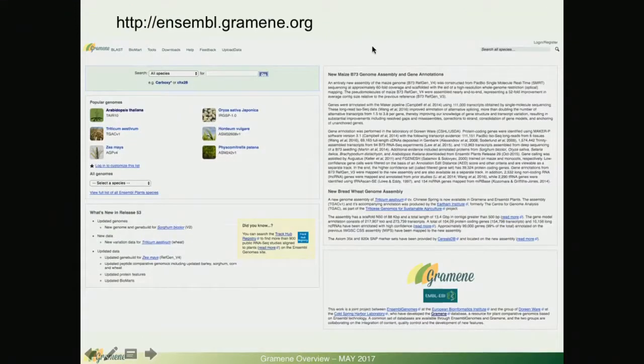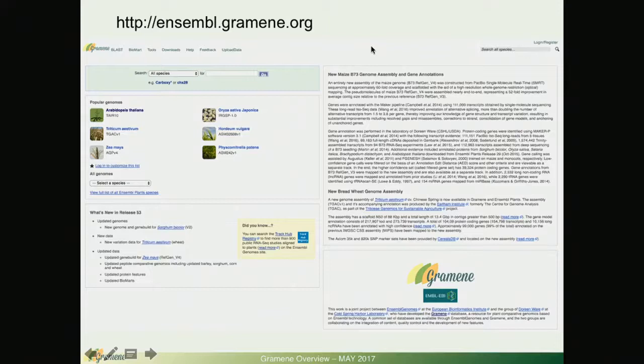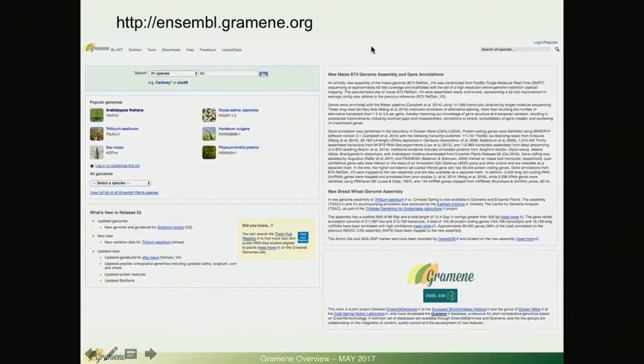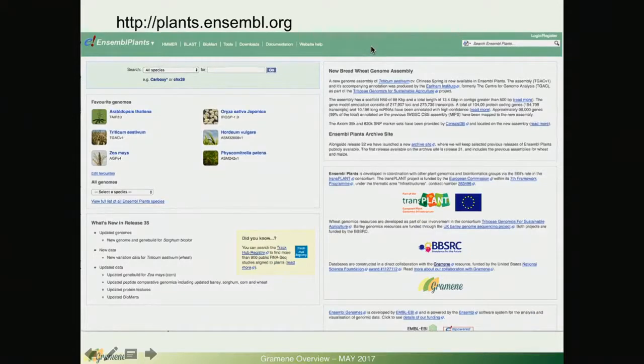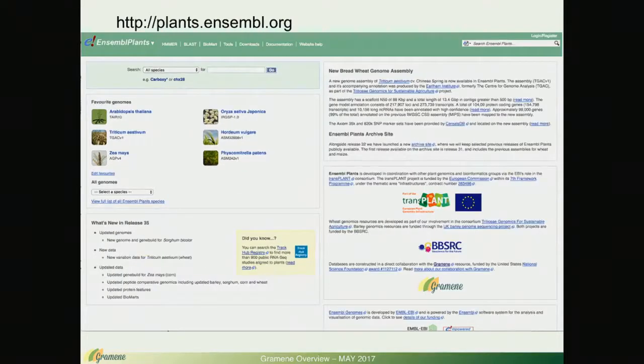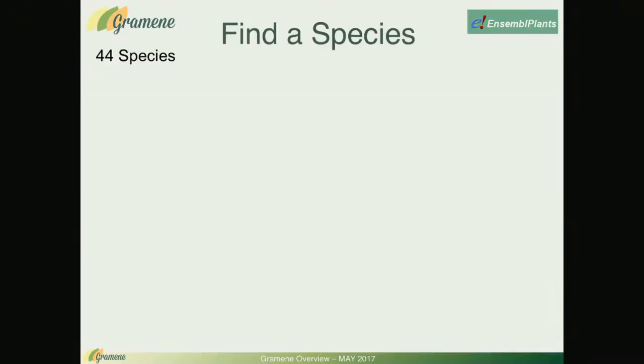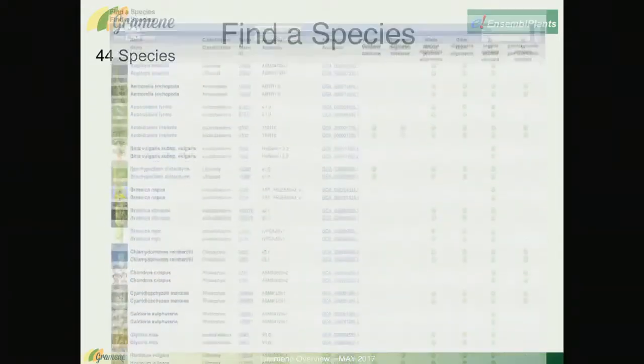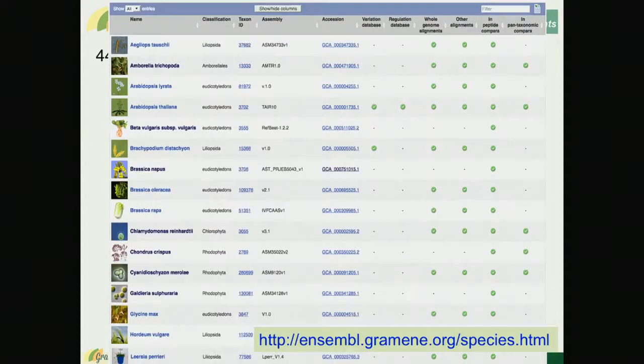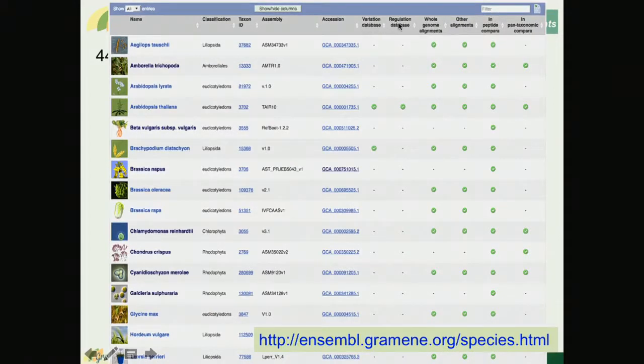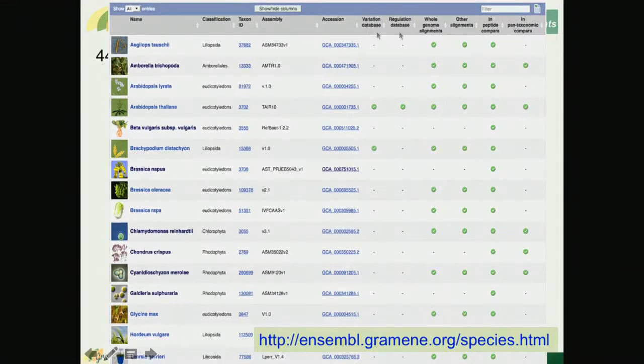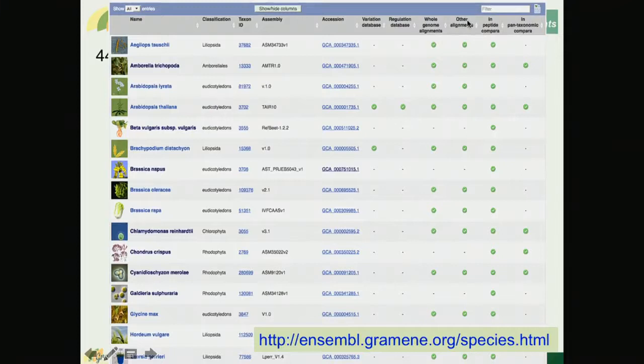Just to remind you, the Ensemble browser is a collaboration between Ensemble Plants and Grameen. We share very similar interfaces. Our 44 species, this is a nice table which summarizes the type of data that we have for each of these genomes: the variation database, regulation, whole genome alignments, other kinds of alignments, peptide Compara and pan-taxonomy Compara.